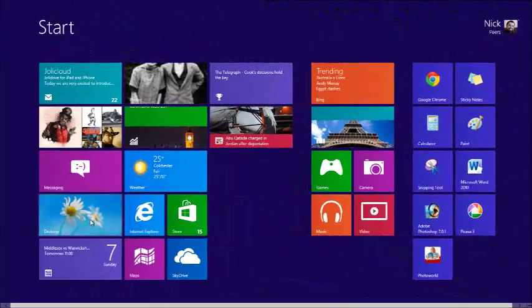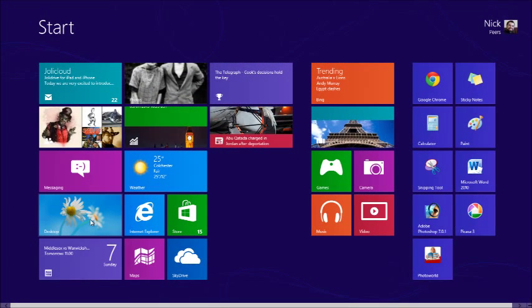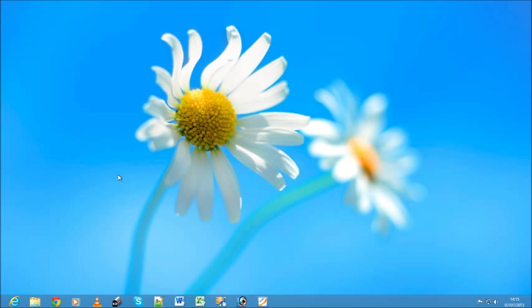If all of these new features and changes sound a little overwhelming, then don't worry. On the Start screen you'll see a desktop tile. Clicking this takes you to the traditional Windows desktop, which works in practically the same way it did in previous versions of Windows.